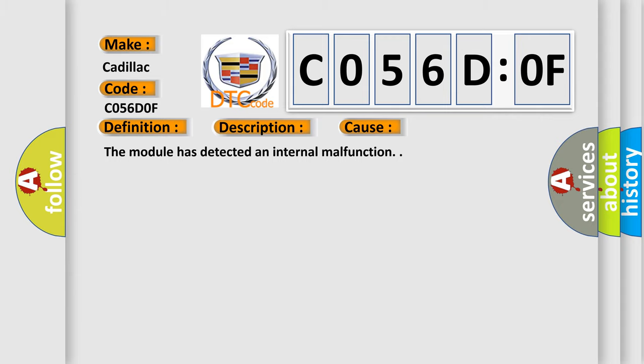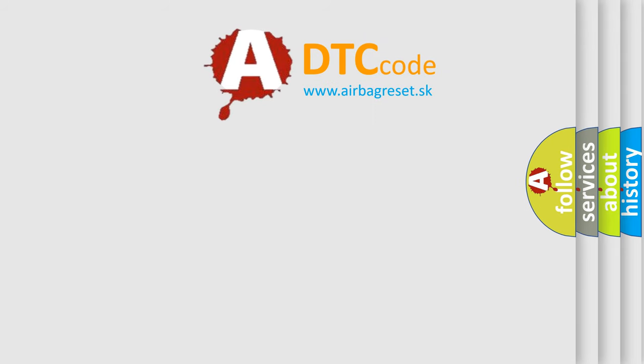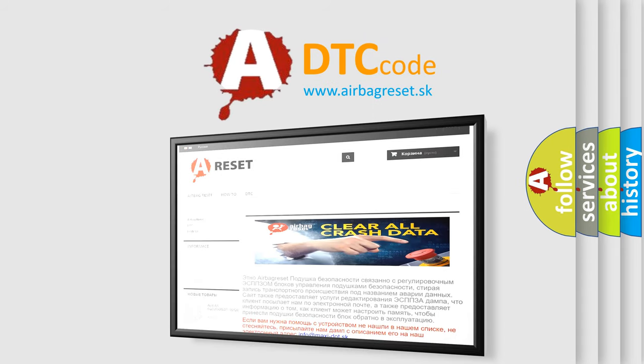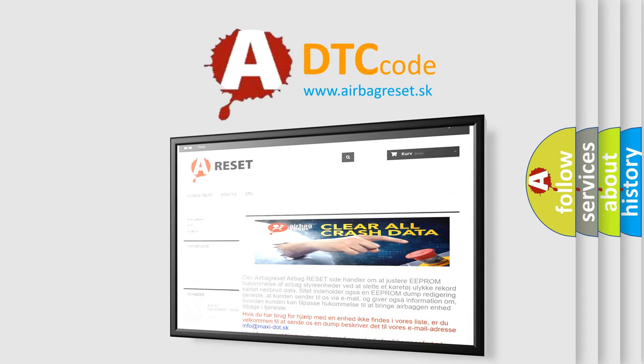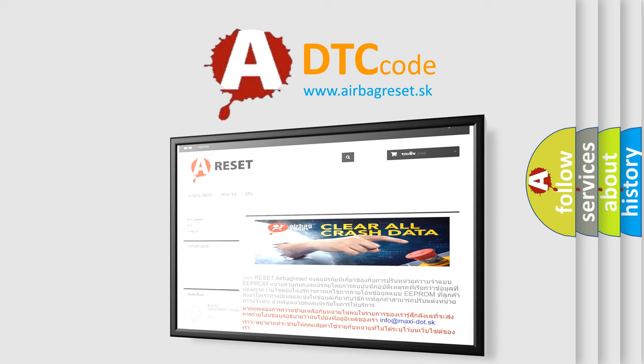The Airbag Reset website aims to provide information in 52 languages. Thank you for your attention and stay tuned for the next video.